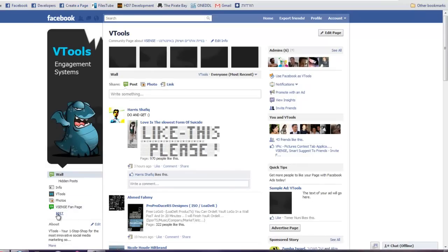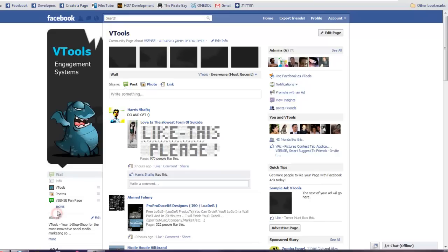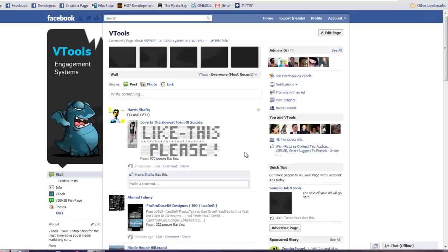If you would like to change the order of the tabs, just press edit. And take this one up. And done. That's it.